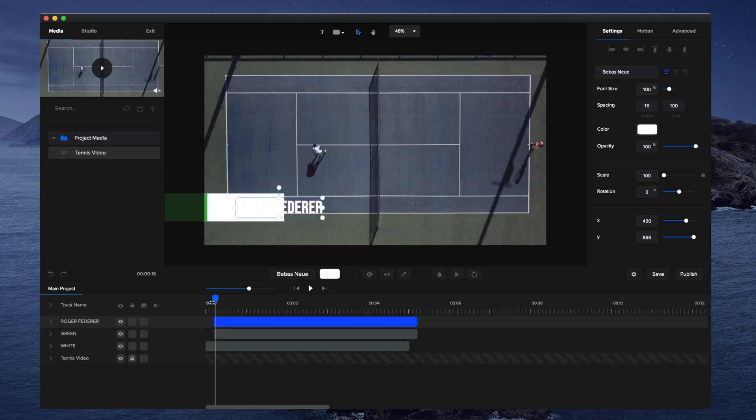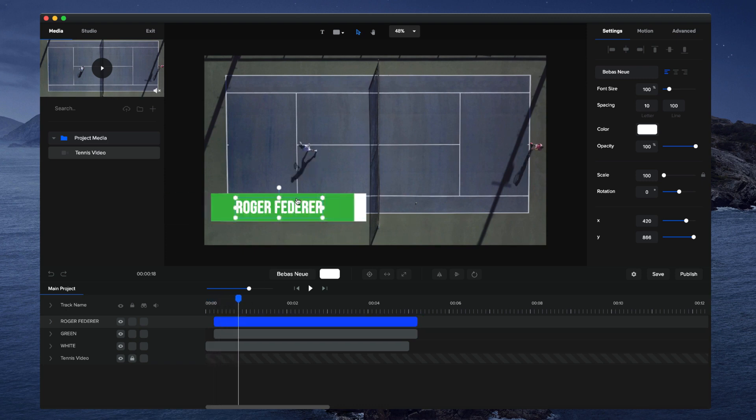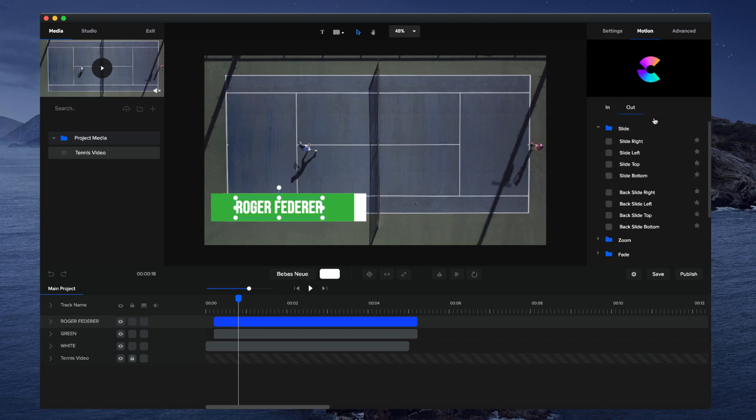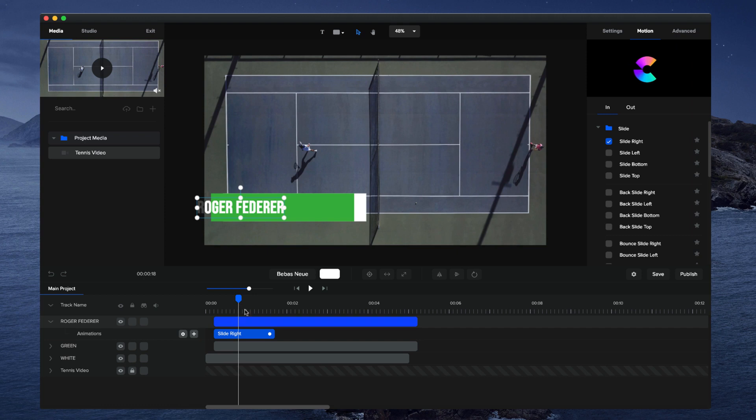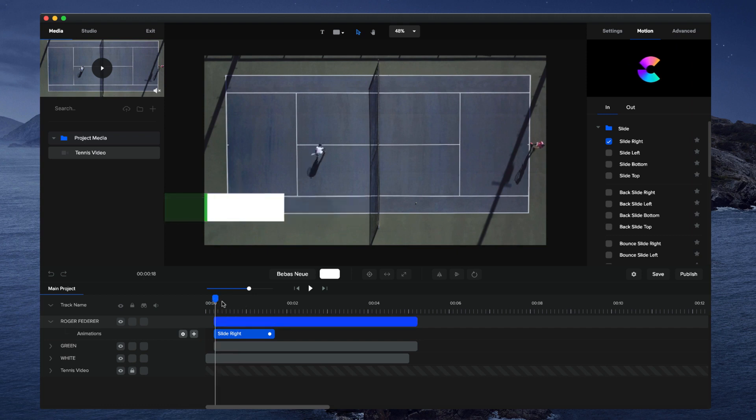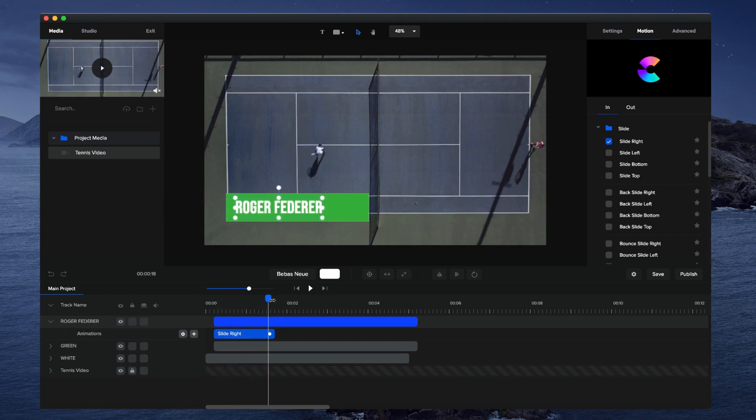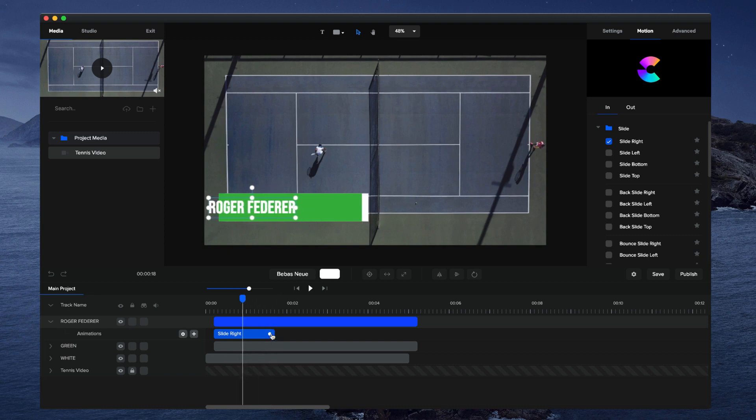Now I want to animate this. With the text layer selected, go to motion and go to in. You can either select fade or slide right. I'm going to go with slide right. I think it looks a bit better. Let's have a look at this. It's coming in like so. That's pretty good.